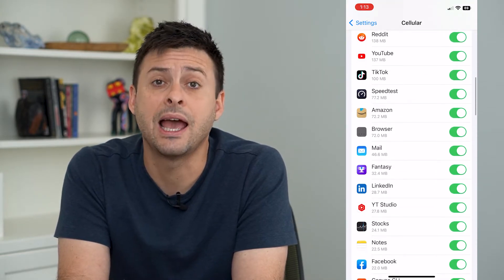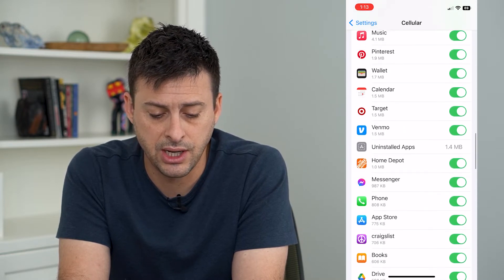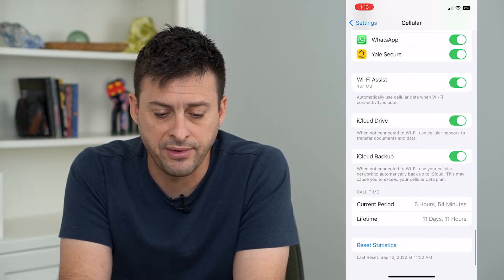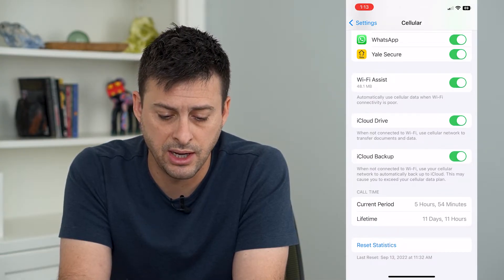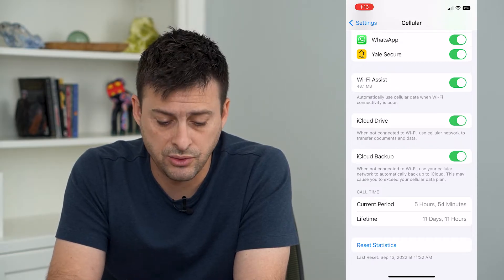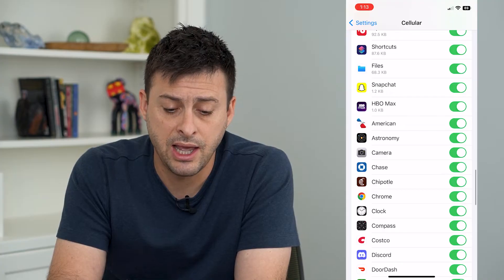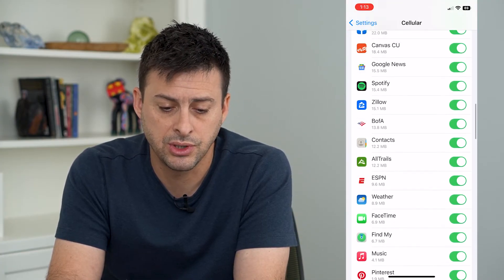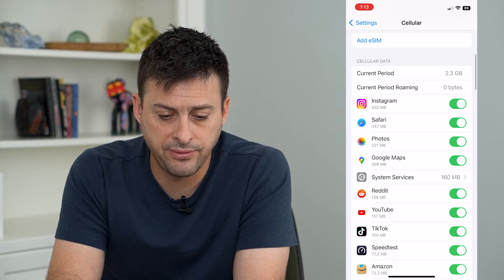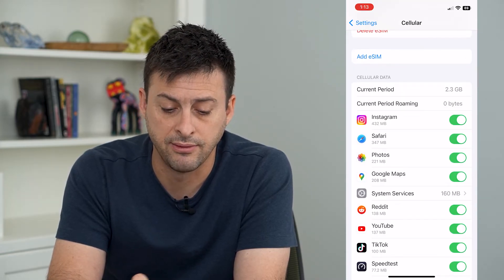Now if you scroll down, you can see exactly how much each of the apps has used. If you keep scrolling towards the bottom, you can see Wi-Fi Assist, iCloud Drive, and iCloud Backup, as well as call time. This gives you an idea of exactly how much each app or service is using. In my case, Instagram is using the most, then Safari and Photos.